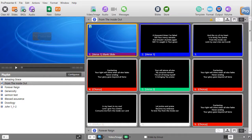In this tutorial in ProPresenter 6, we're going to show you how to hide the content of slides from your audience. You may wish to do this if you're introducing a new song and you don't want people to feel pressured to sing along at the beginning because the lyrics are on the screen. But at the same time, you want those lyrics to be on your stage display for your people on the platform. How would you do that?